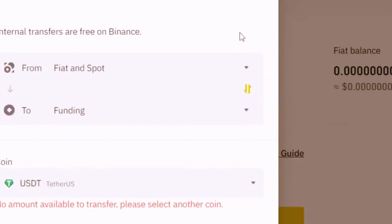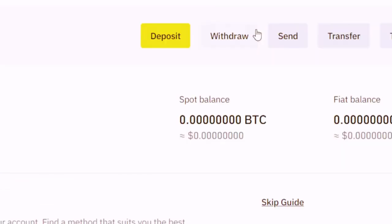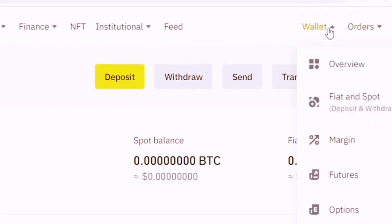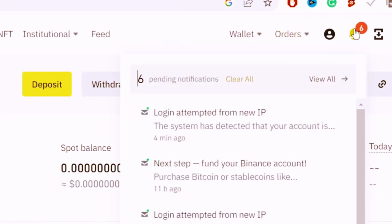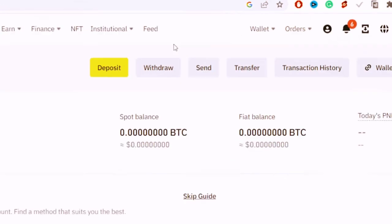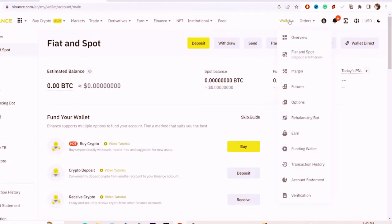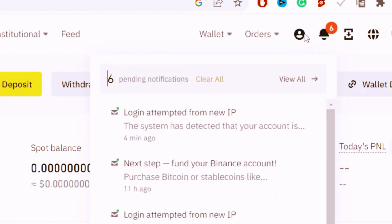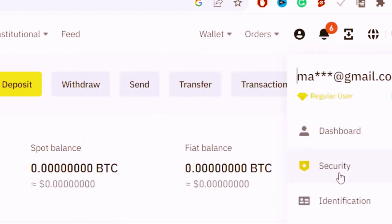Next, you want to go back to Wallet, or just put your mouse over your Account. Select your Account and then click Security.